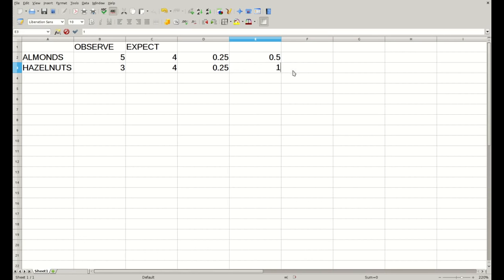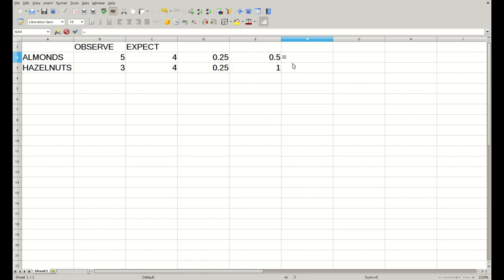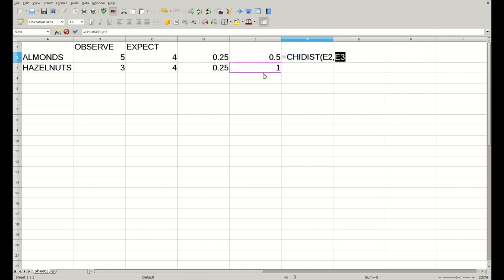In order to calculate the p-value associated to the chi-square, there is a function called CHIDIST. We type CHIDIST, open a bracket, and the first value would be the chi-square statistic, comma, and the second value would be the number of degrees of freedom. We close the bracket, press enter, and we have the p-value, which is 0.479 — not significant at all.